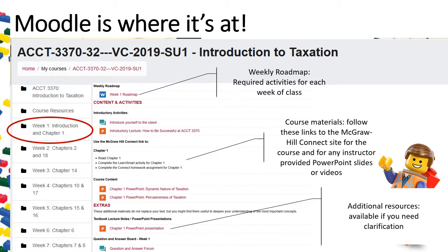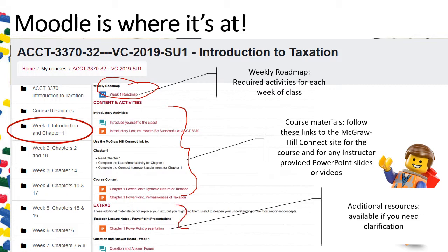Moodle, like McGraw-Hill Connect, is set up by weekly activities. For each week you'll see a roadmap describing the weekly objectives, an overview of the material to be covered, and the expected activities spread between Moodle and Connect. Course materials appear immediately following the roadmap, including any required viewings and a discussion board post. If you need additional help, refer to the extras section — these are not required, but are here for your reference.